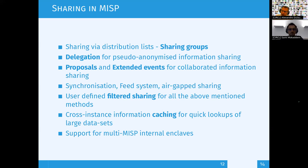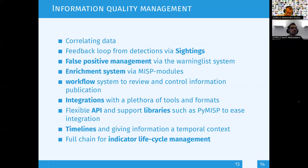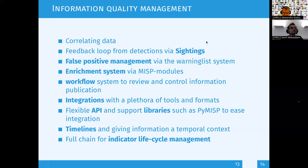Another thing worth mentioning is indicator life cycle management — what we call decaying of indicators. The main problem of indicator management is that you might have expirations of some data; some old data may no longer be relevant, but this varies depending on the use case.